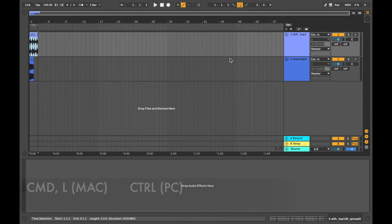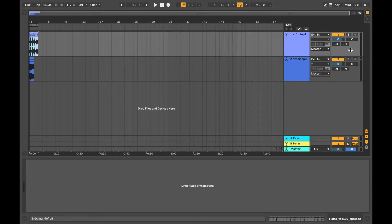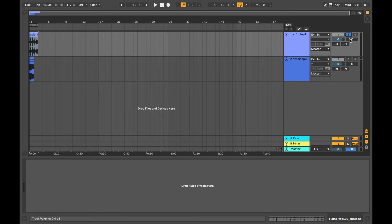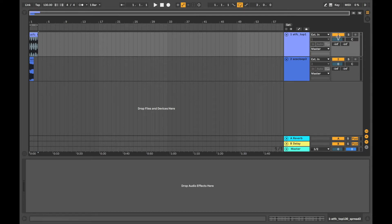And then anything that's active will be exported. So if this was soloed, this one here, then only that channel is going to be exported. If both of them are active, then both will be exported. And if neither were active, then neither would be exported.